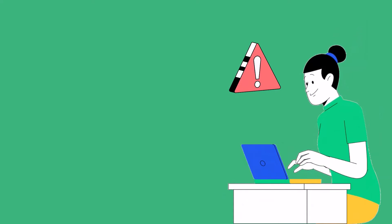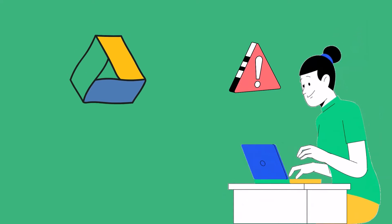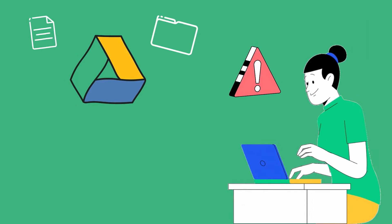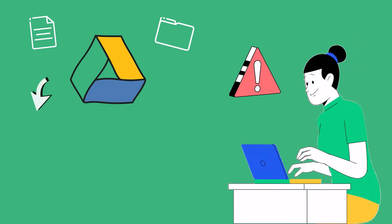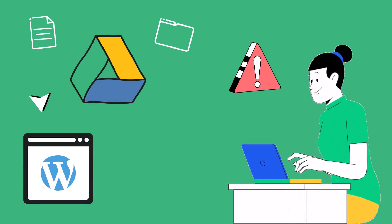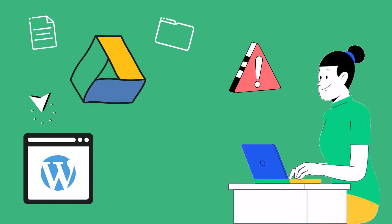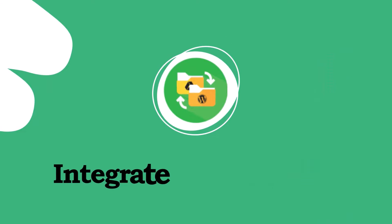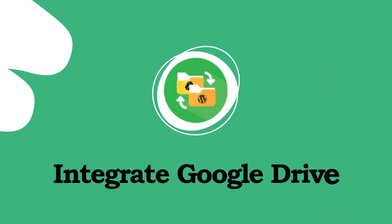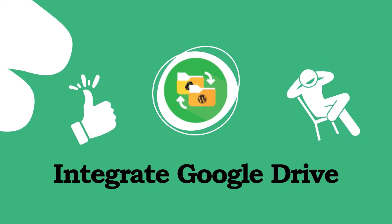Facing difficulties integrating Google Drive files and folders into your WordPress website? Introducing the Integrate Google Drive plugin, the best and easy-to-use solution for WordPress.